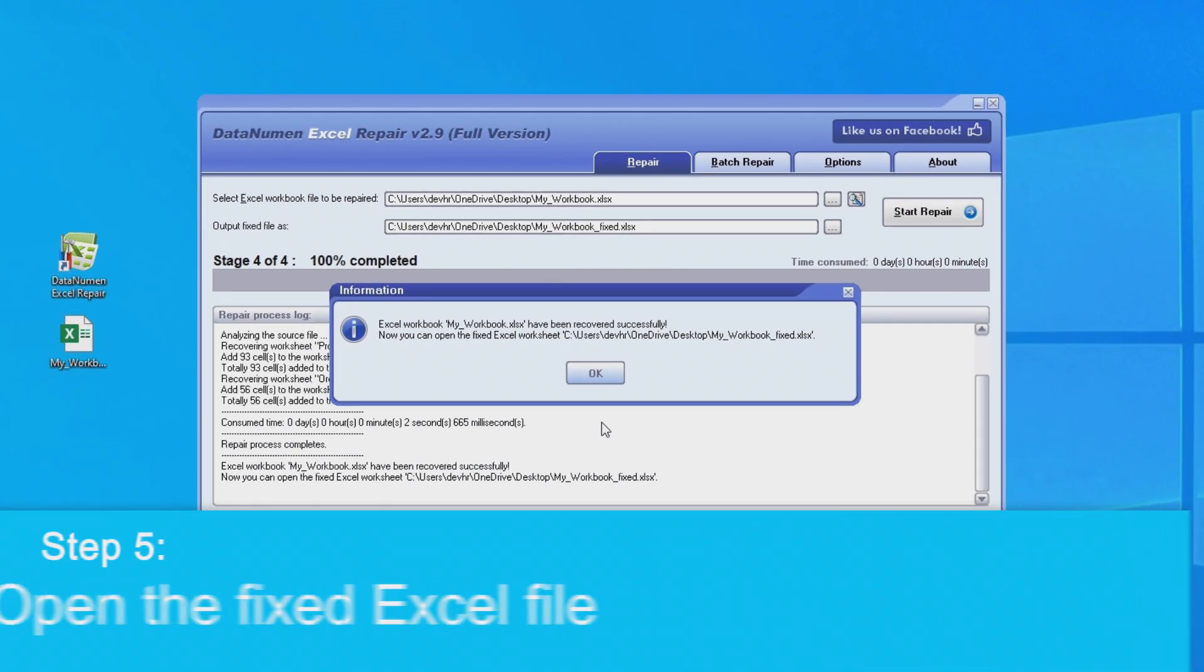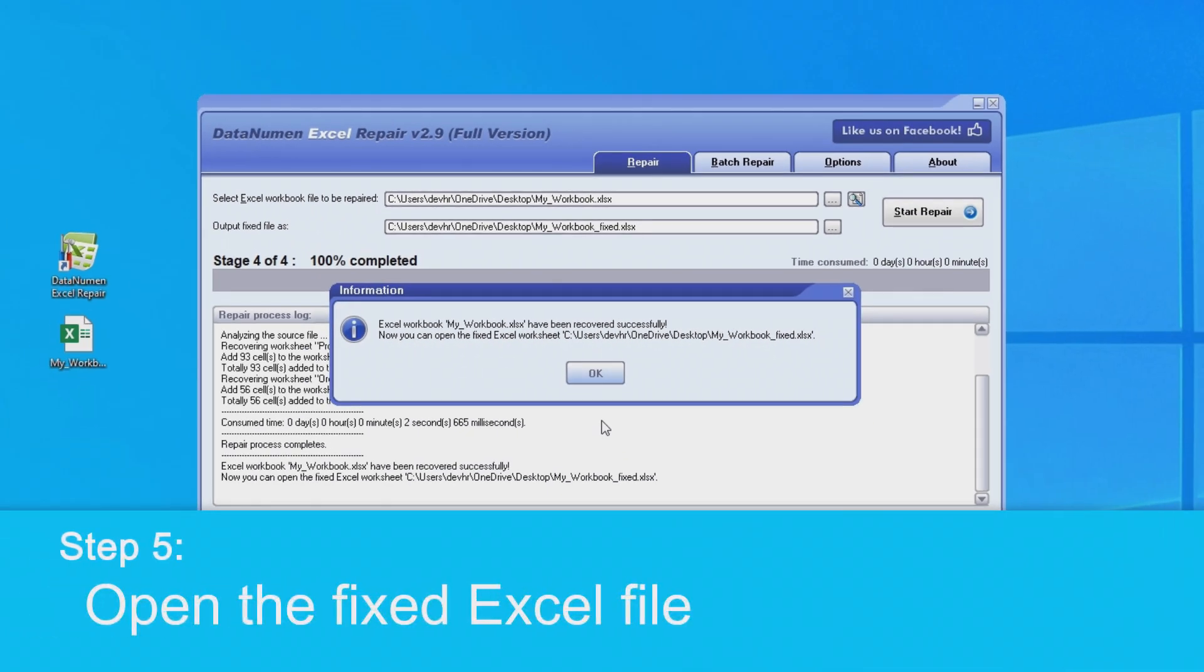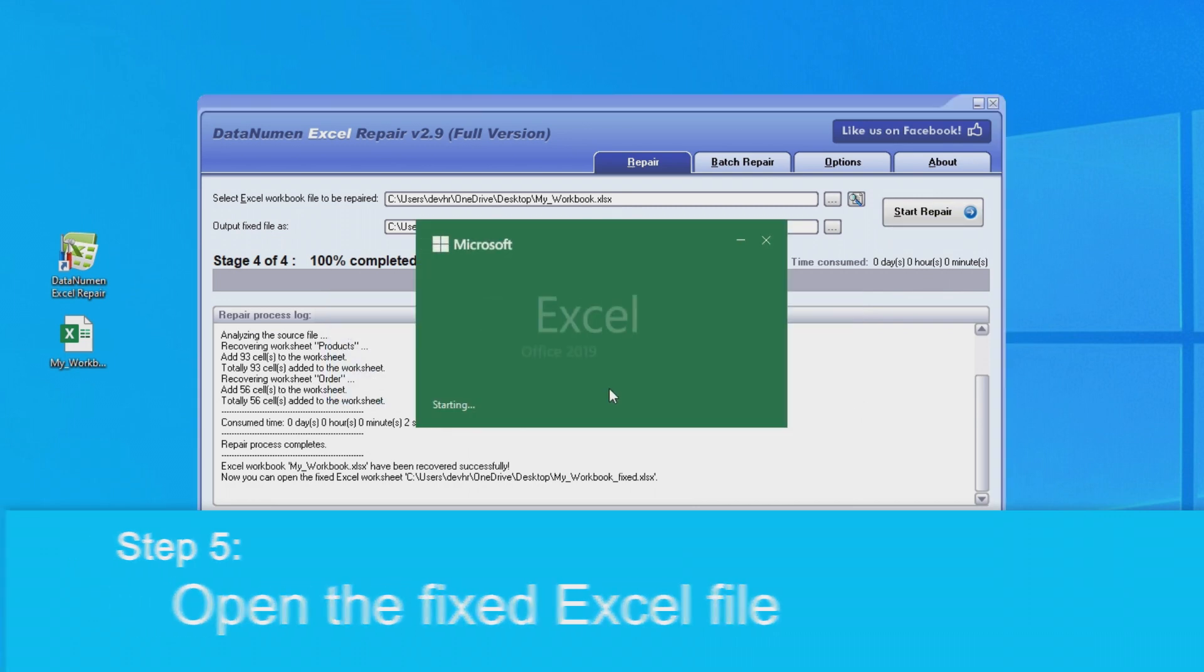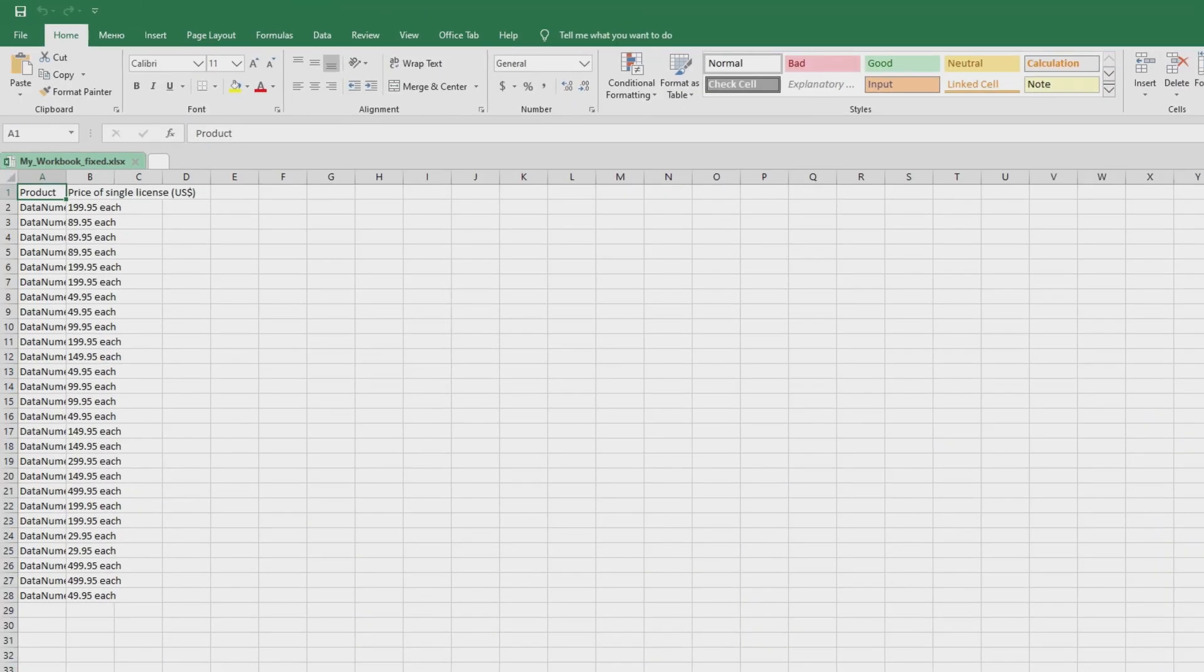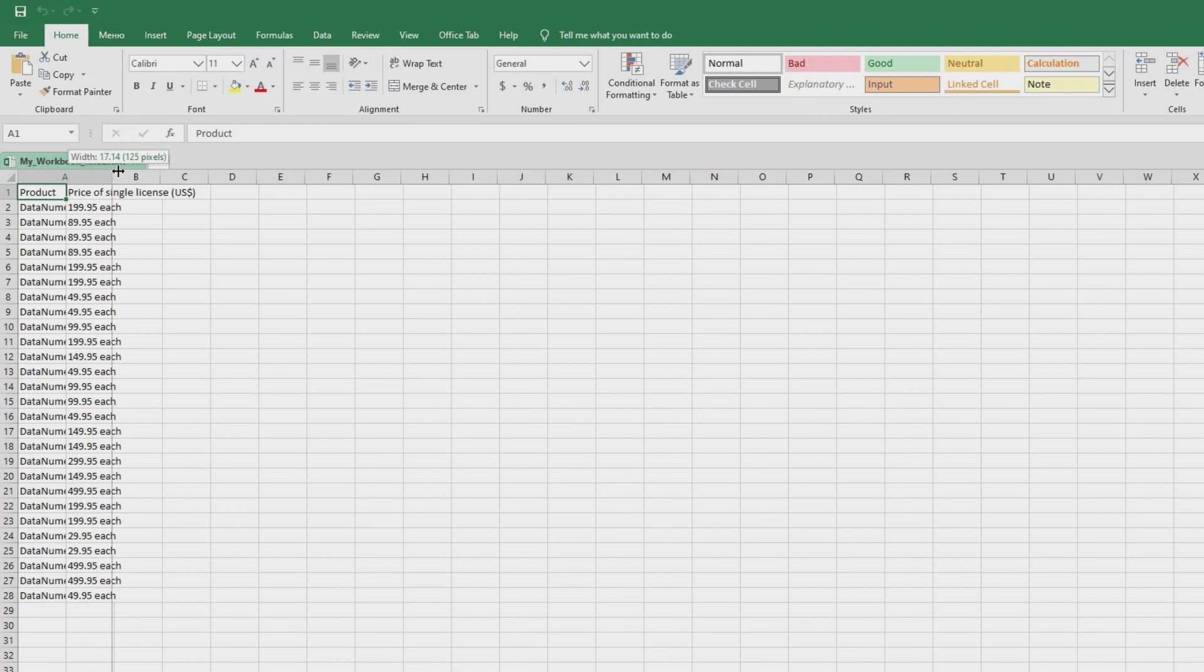Now that it's completed, the file will open in Microsoft Excel where we can clearly see that it has been repaired. So that's it.